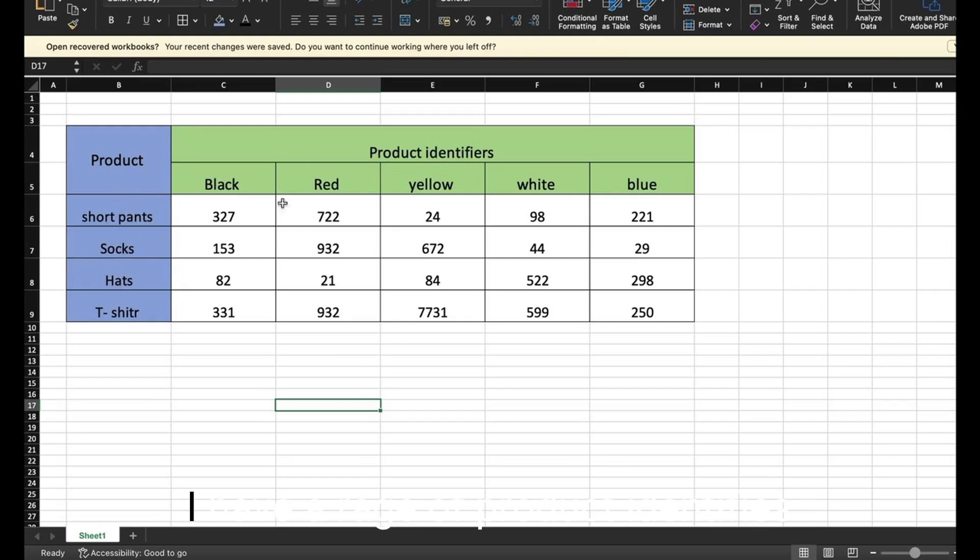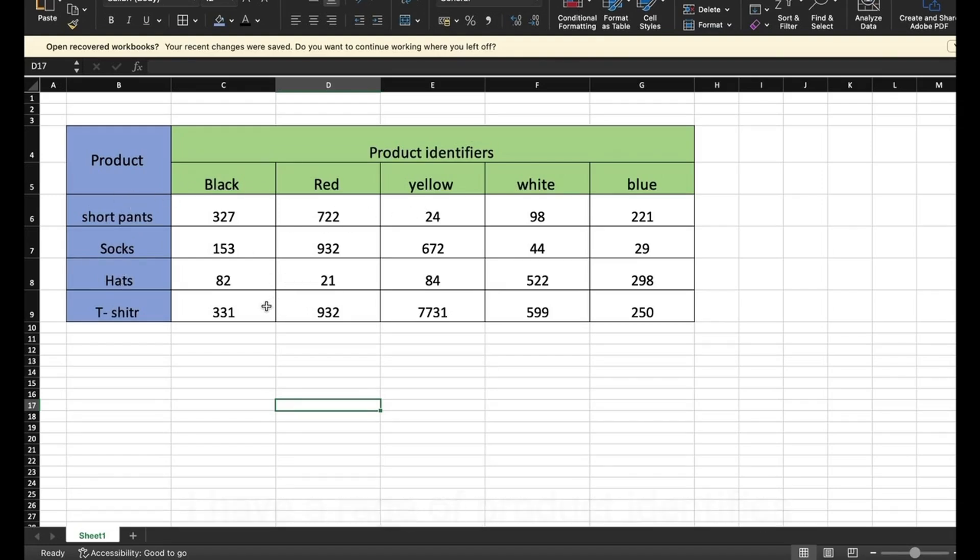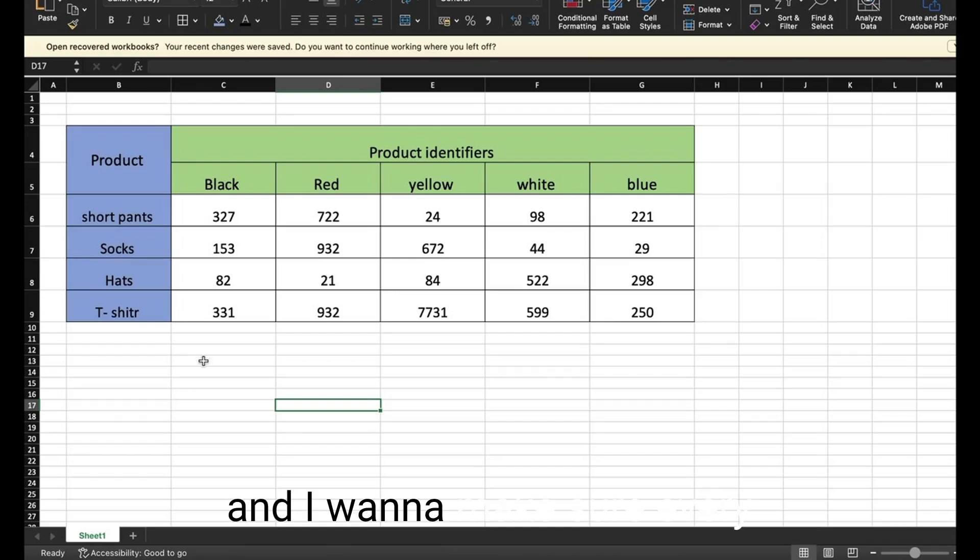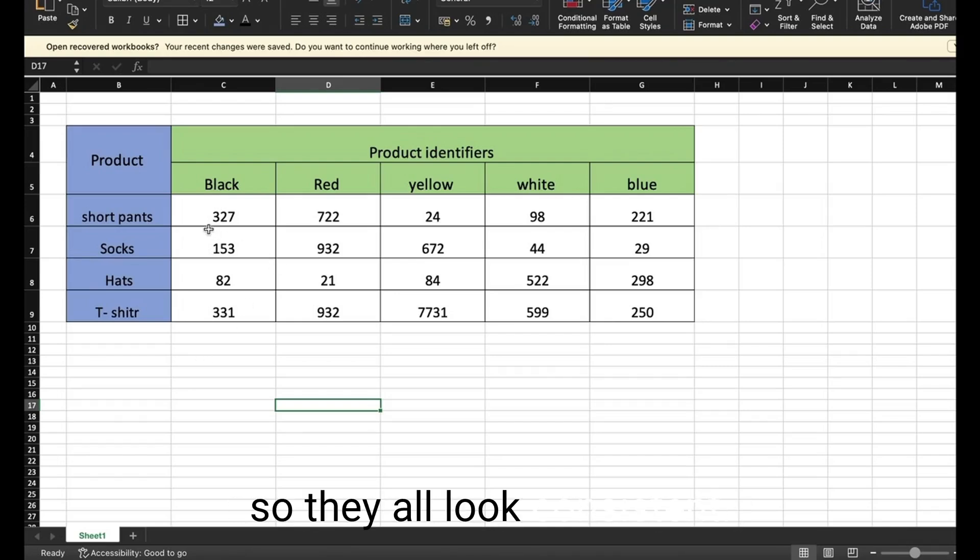This is a sample. I have a range of product identifiers of varying lengths from one digit to six digits in length, and I want to make sure every identifier is six digits in length so they all look consistent.